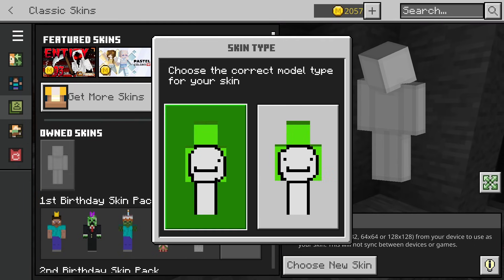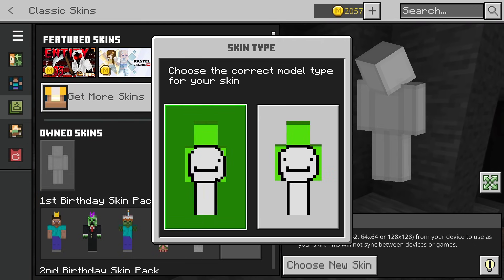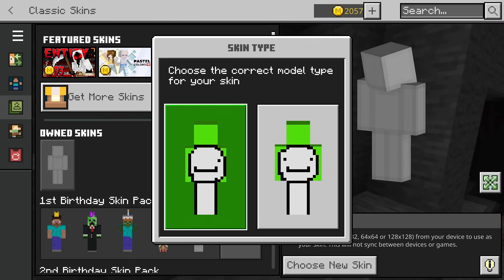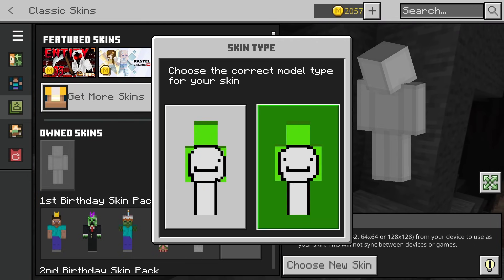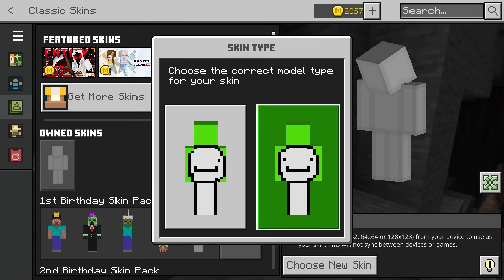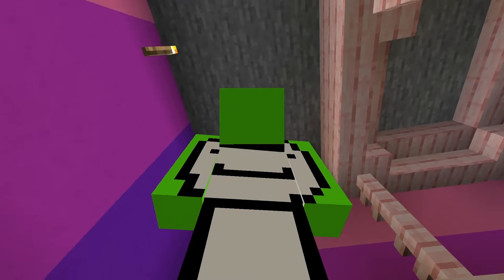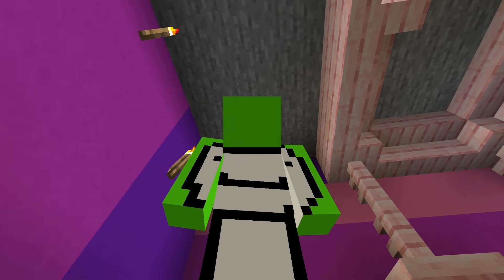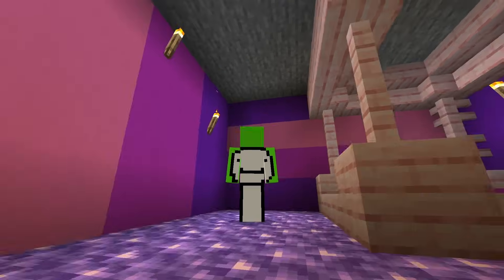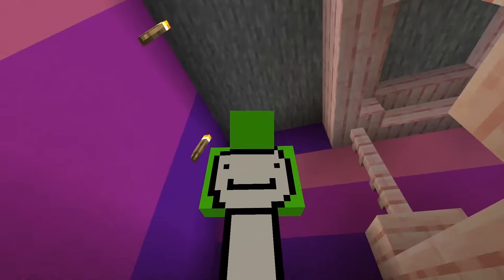Once you have selected your file, it will give you two options: you can either have a slim skin or just a regular one. I'm going to click the regular one right here. Then simply back out, go into a Minecraft world, server, or realm, and you'll have your custom skin.